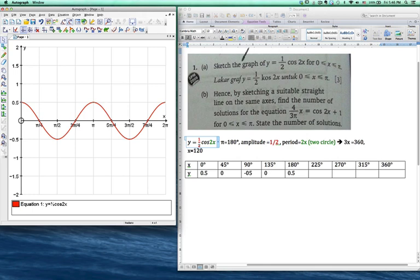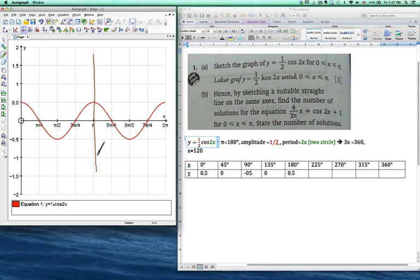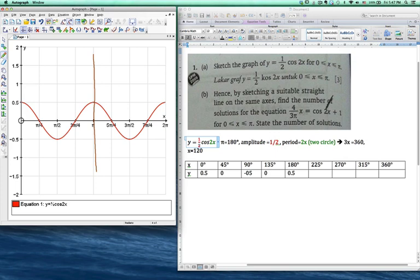For question B, the question asks you to find — by sketching a straight line — the number of solutions. Number of solutions means how many intersection points there are. But the problem is: how do you turn the given equation into a straight line? Then you'll see where the equation intersects the curve.